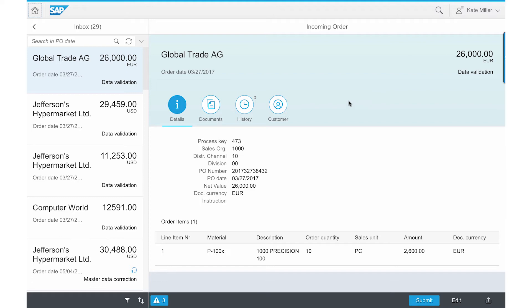As she opens the incoming sales order tile, she sees a PO from Global Trade as well as from other companies that might also need some attention from her.